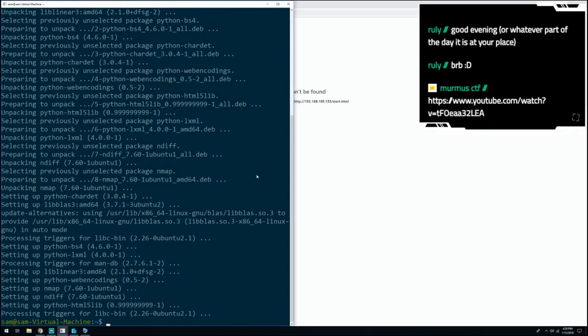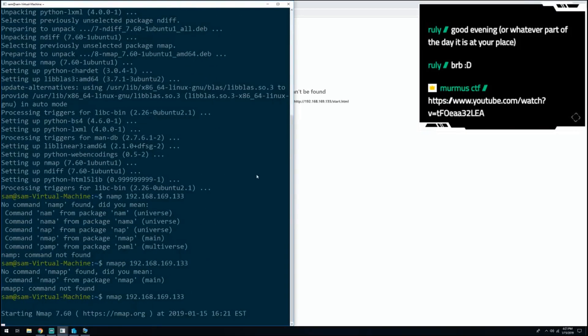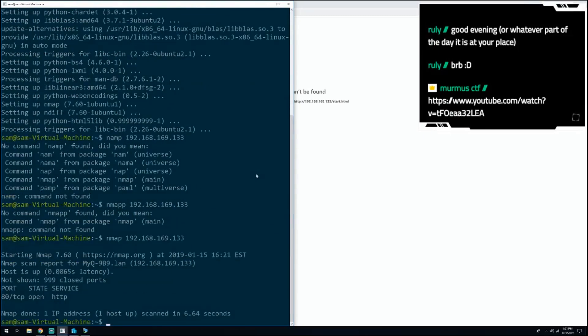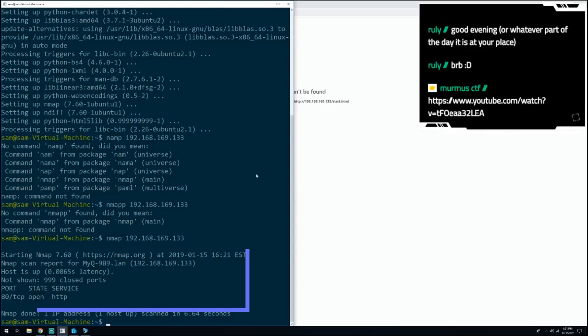With that done, we ran nmap, hoping to turn up something new. Maybe there's another service listening on another port, or anything to start with. But again, nothing happens. It's just a plain web server serving static pages.